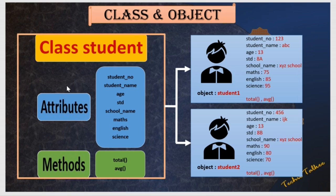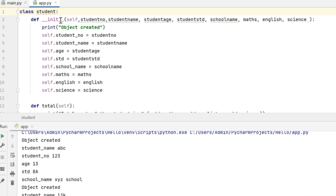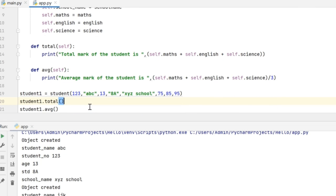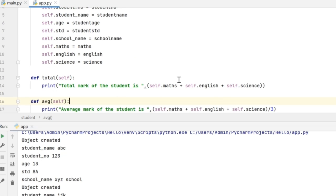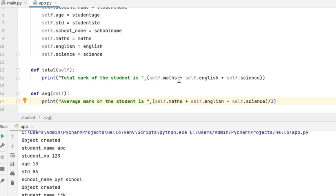When an object gets created from this class, it is going to hold all the attributes and it will have the methods using which we can perform certain calculations on the object attributes. In my example, I have given the constructor inside the class with all the attributes we discussed, and along with it I have got three additional attributes which are maths, English and science. While creating the object, I am going to pass the values of these three attributes as parameters as well.